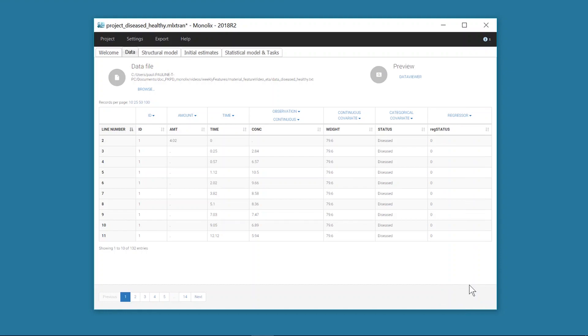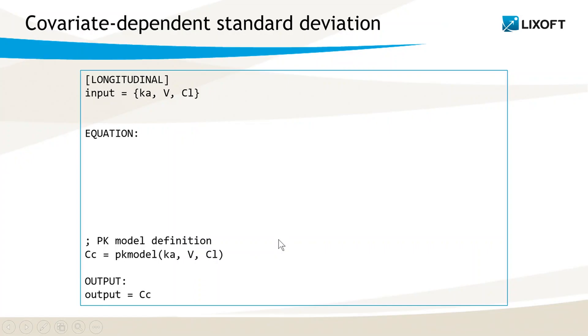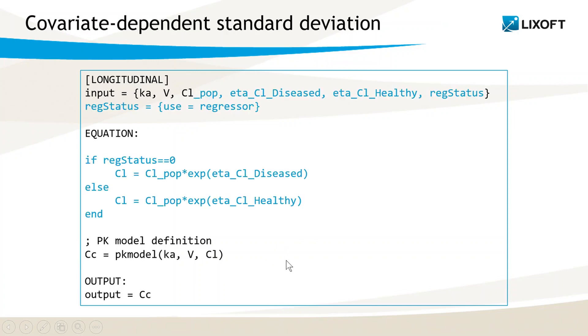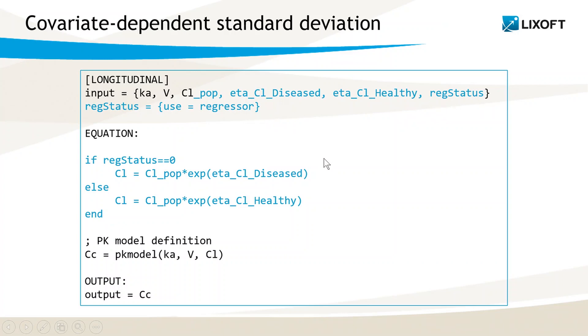I can now modify the structural model. Here is the initial structural model with a simple PK model, and here is the modified structural model. The fixed effect CLpop and the two random effects for CL are given as input, as well as the regstatus, which is defined as the regressor. The parameter CL is then computed directly in the model with the correct random effect depending on the value of regstatus with an if-else statement.